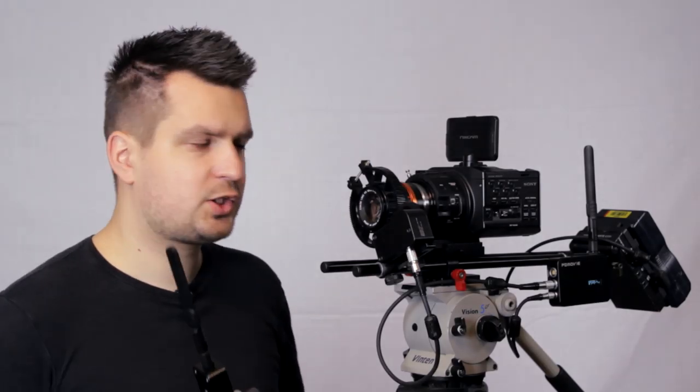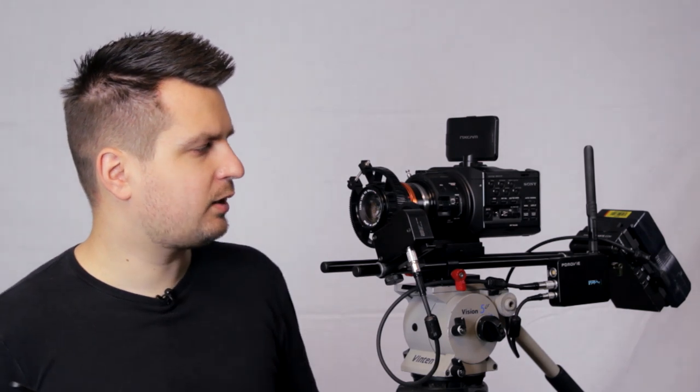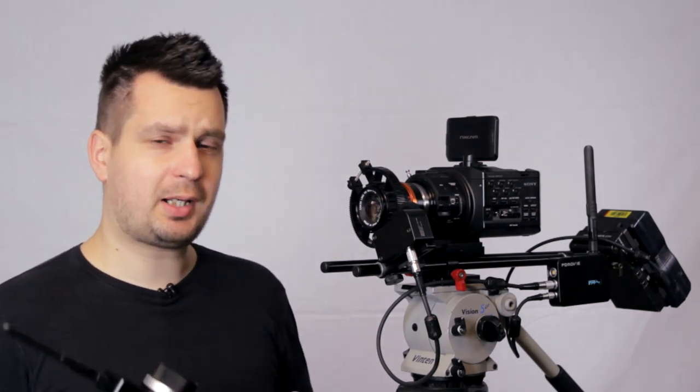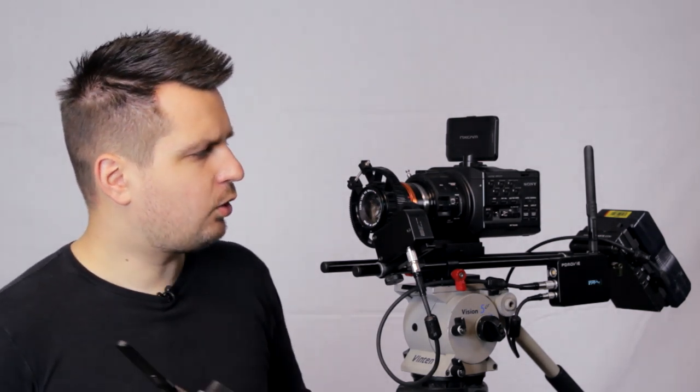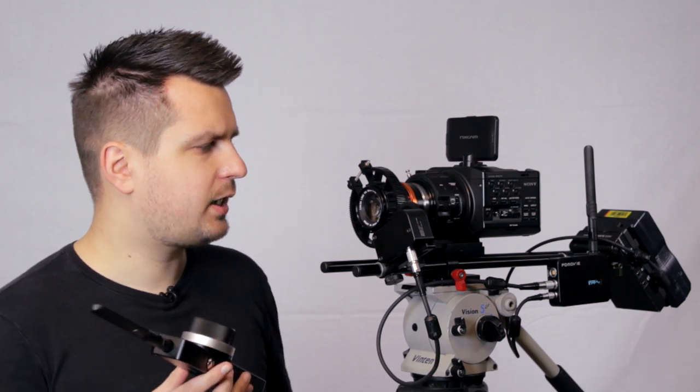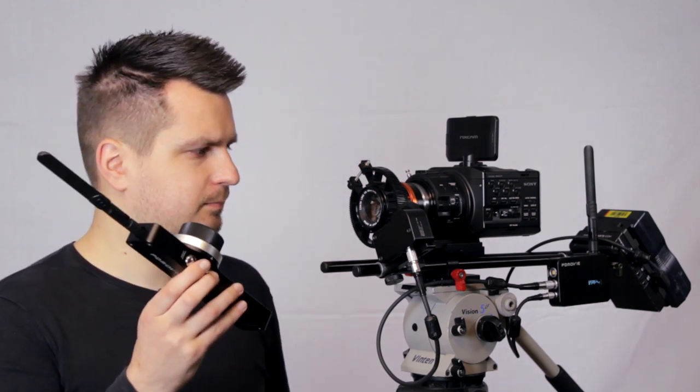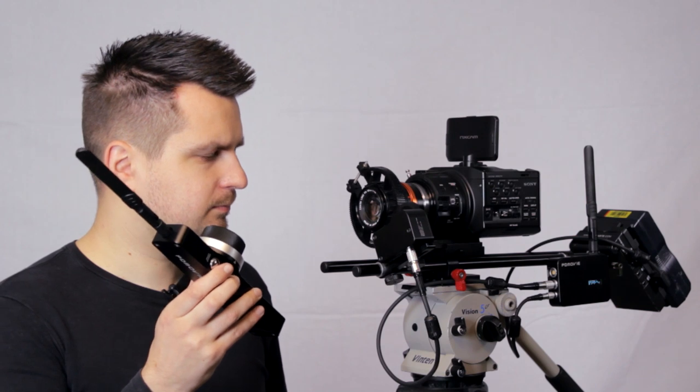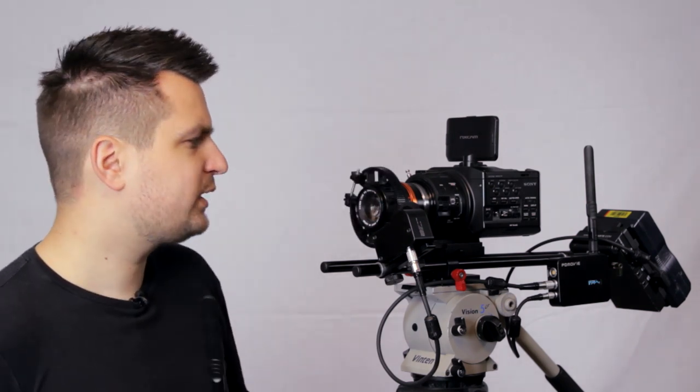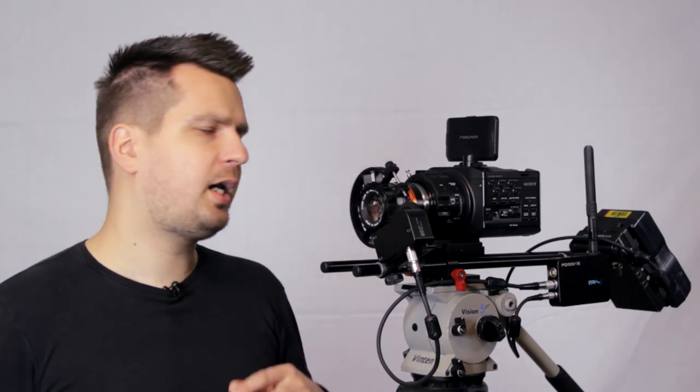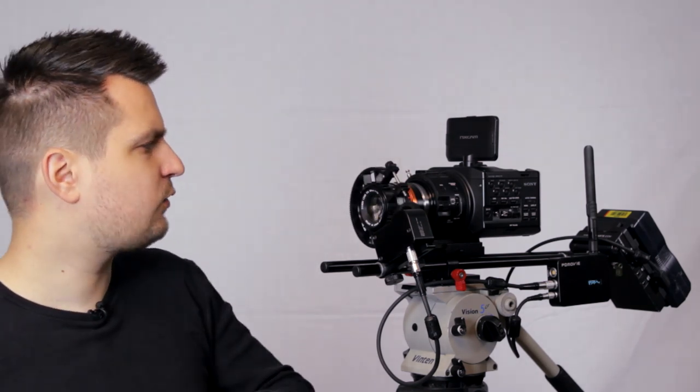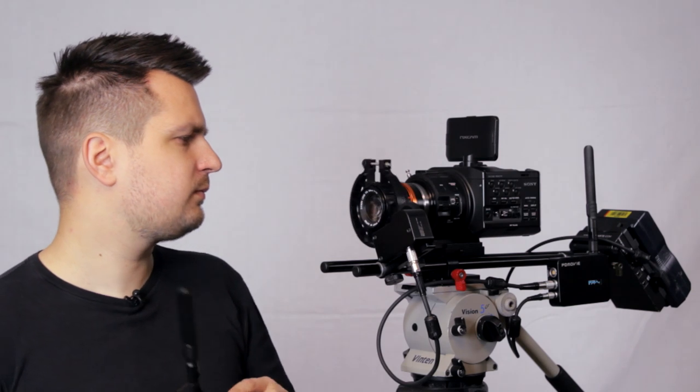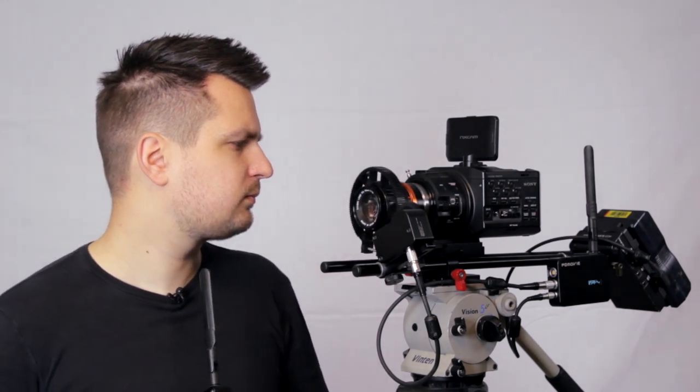So now let's have a quick look at what features this follow focus has. The first one and the one that I like a lot is the automatic lens mapping. All you need to do is press one button and it will map the lens automatically. Now on one end of my focusing range I have the infinity and on the other end I have the closest focusing range. That's it. My lens is mapped automatically.